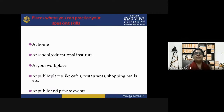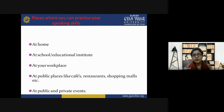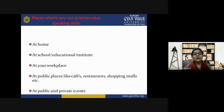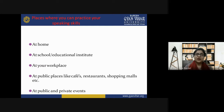Places where you can practice your speaking skills include at home, at school or your educational institute, at your workplace, and at public places like cafes, restaurants, and shopping malls. Both public and private places give you opportunities to speak and improve your speaking skills.